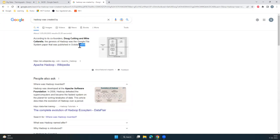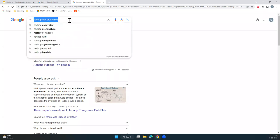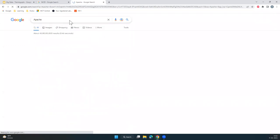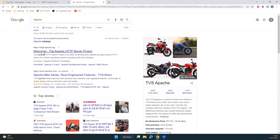Apache is an open source organization or foundation which builds community open source software, providing open source releases. There are over 100 enterprise-grade softwares that Apache has. When you talk about data lake, Apache has tools for that. Apache also has Apache Spark, which you may know from Databricks, and of course Hadoop.